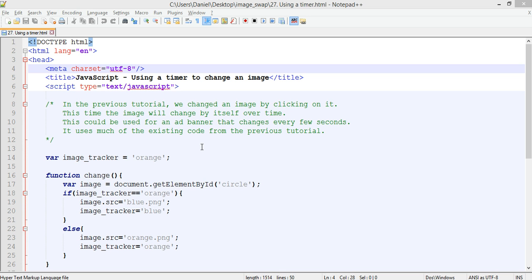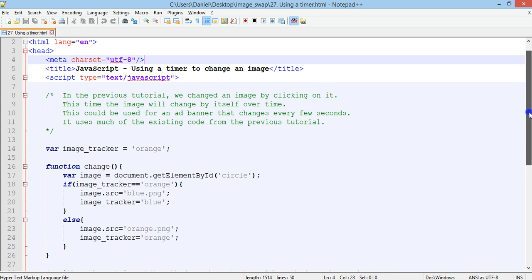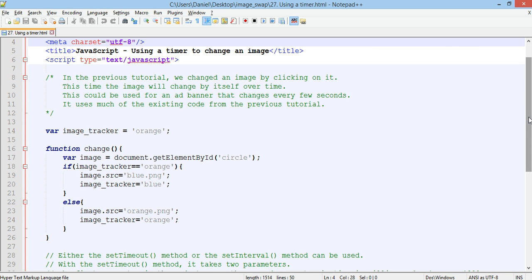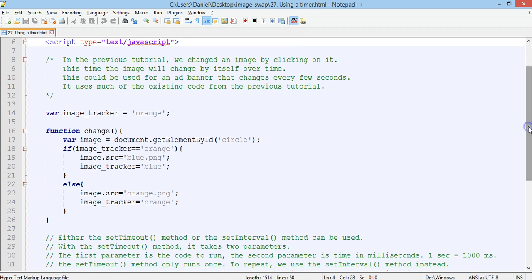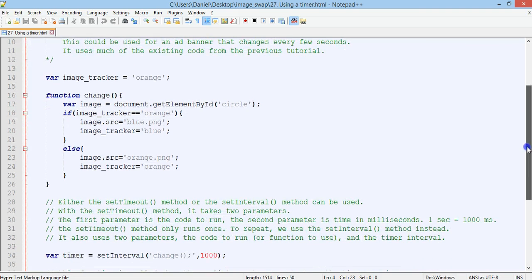This time we're going to get an image to swap by itself over time, so that means it's going to use a timer. You could use this for an ad banner that needs to rotate every minute or something to swap to a different ad, or you could use it possibly in a game. So it uses pretty much the same code from the previous tutorial with a few extra things added.